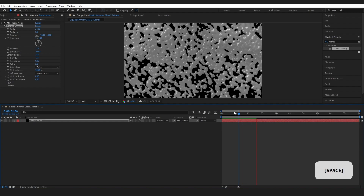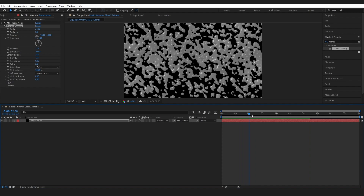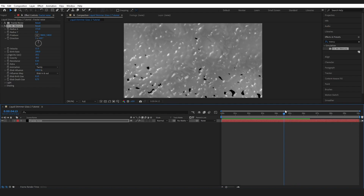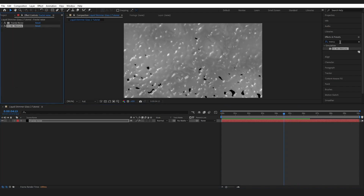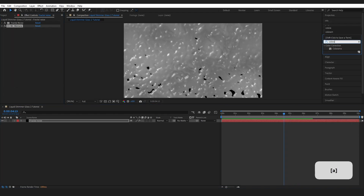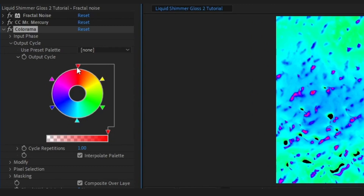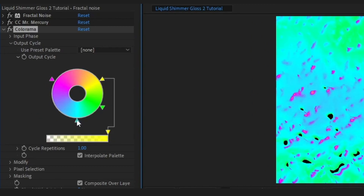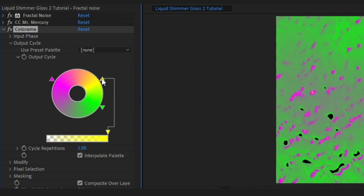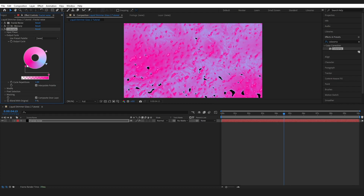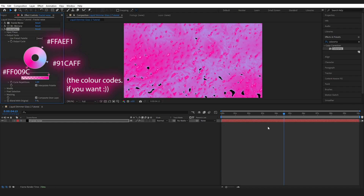You should have something looking pretty crazy — it opens up and then settles into its movement. Now add color by typing Colorama in Effects and Presets. Drop it onto our layer. Ignore everything and go to Output Cycle. Choose your colors — I'm going with a light pink. Moving the color stops around changes how it looks. This is what I ended up with.